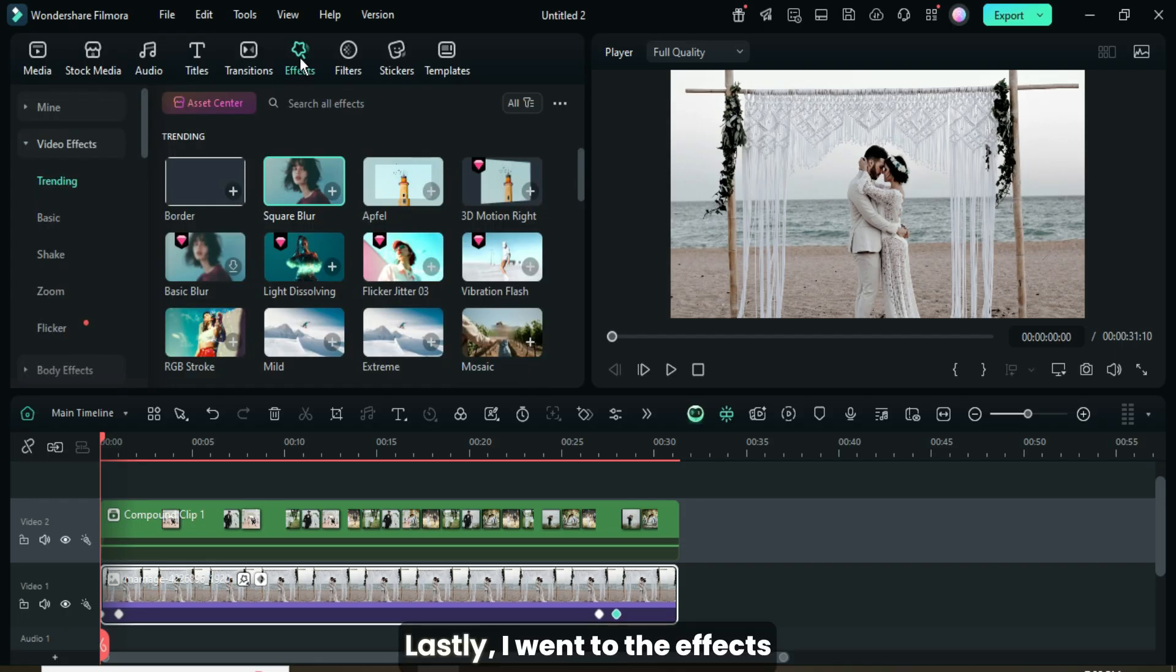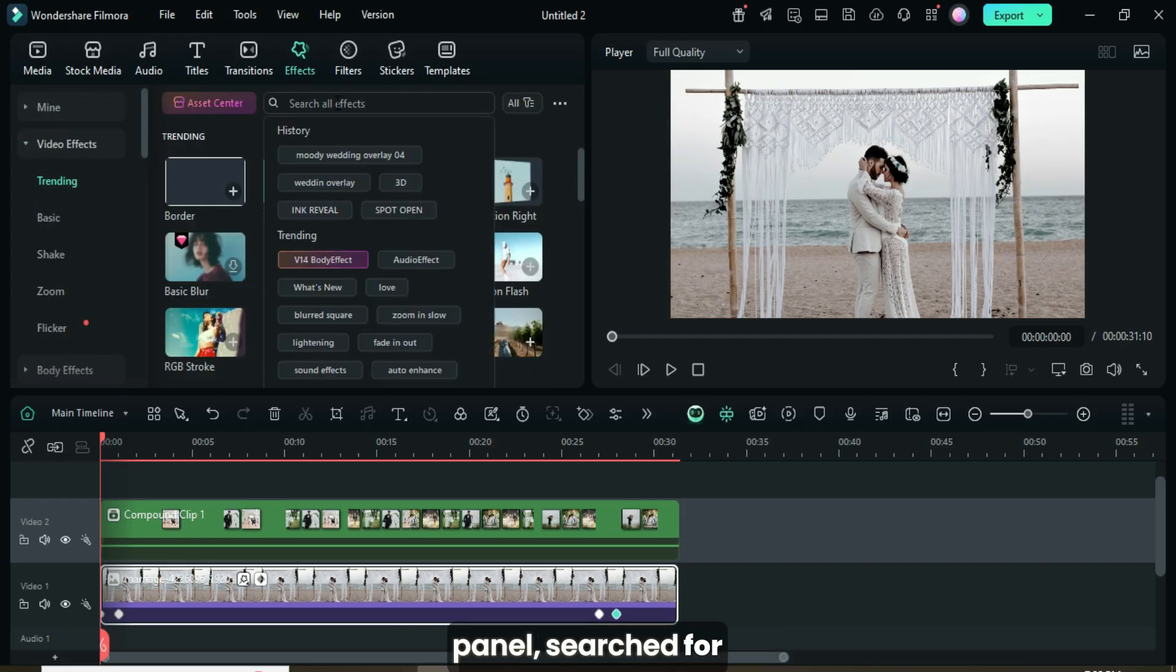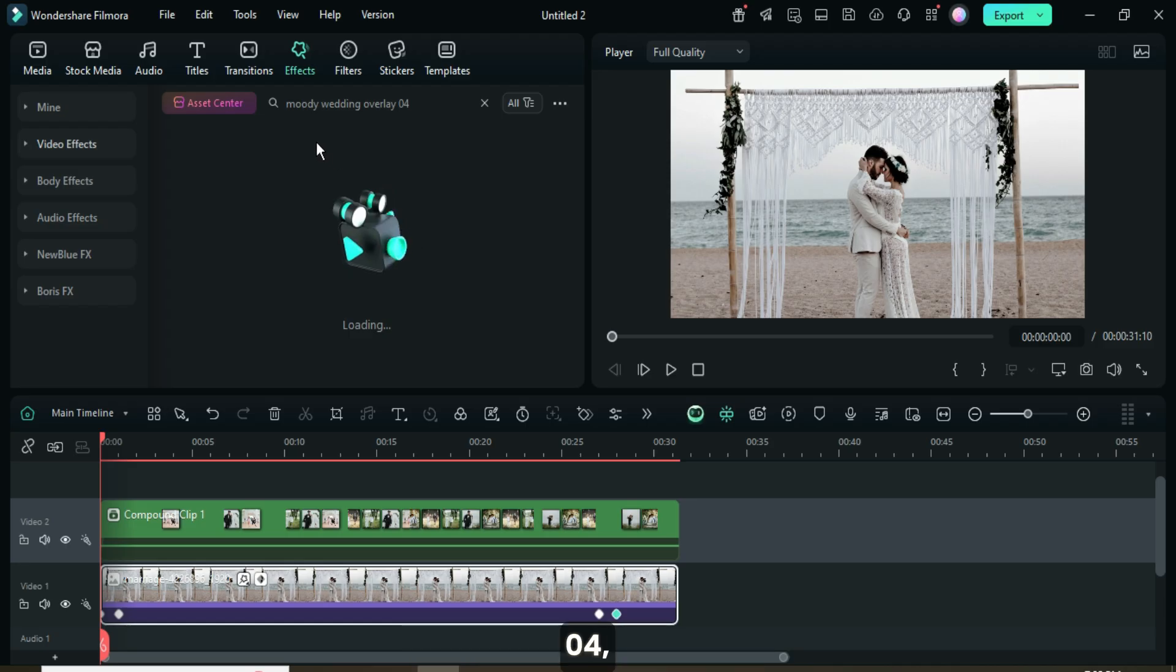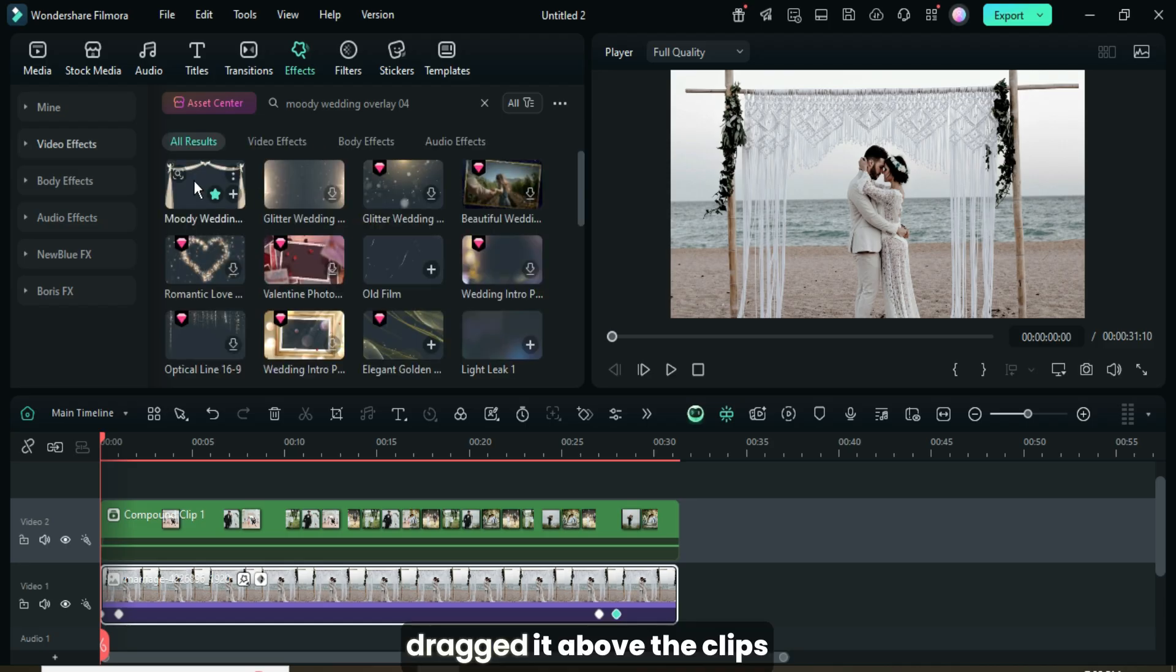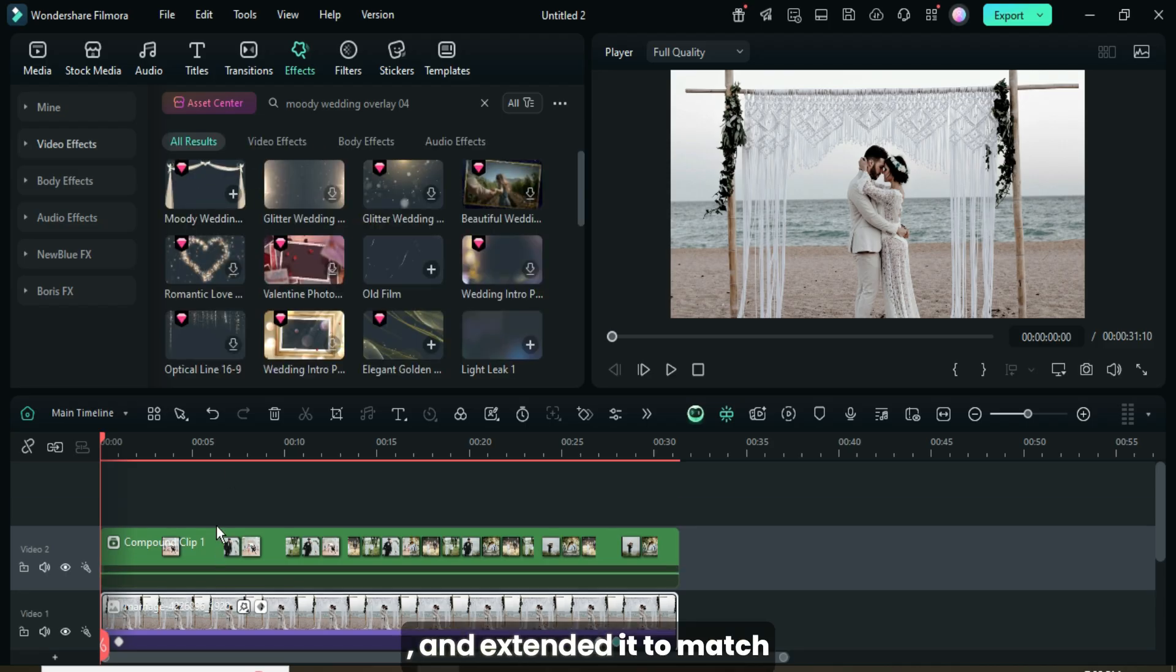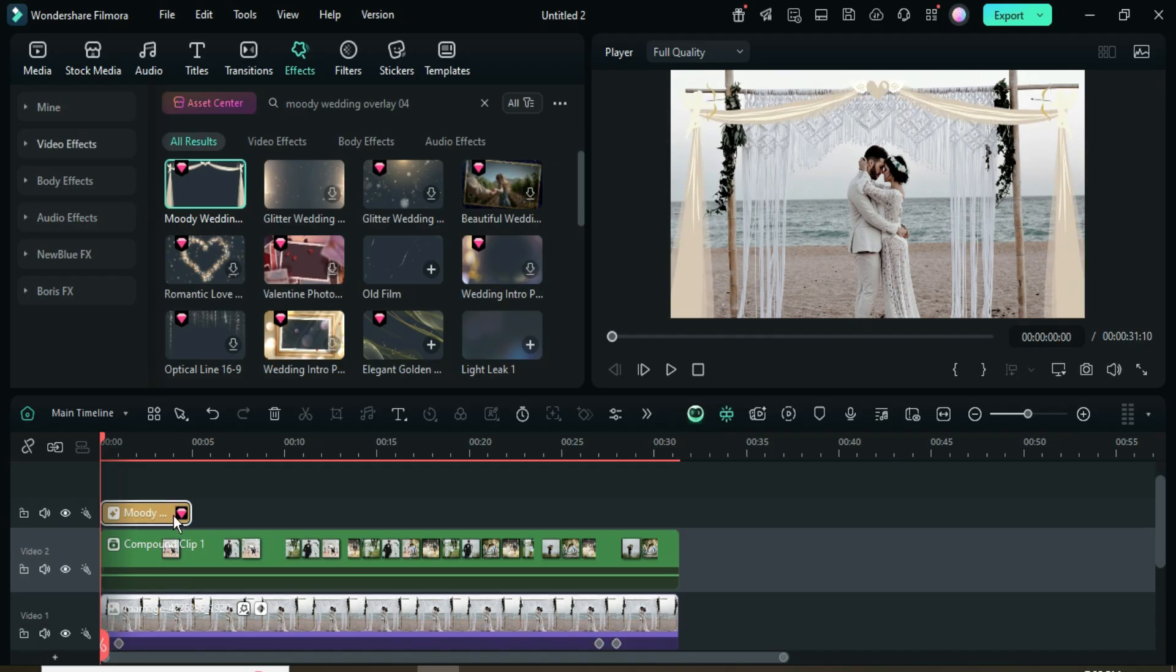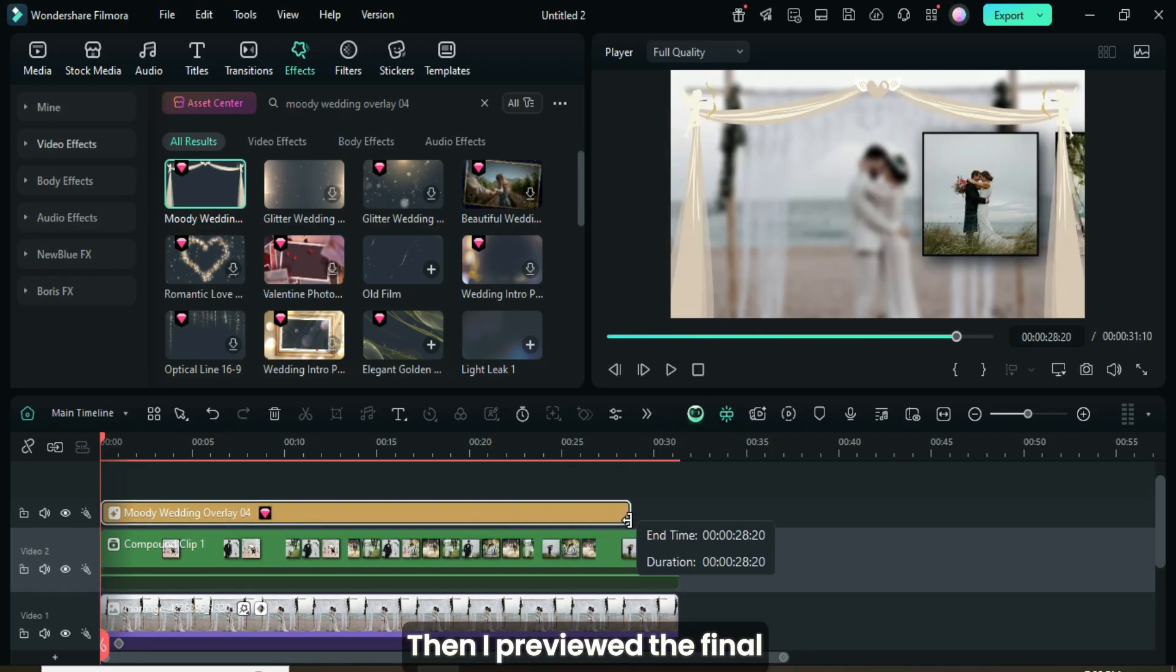Lastly, I went to the effects panel, searched for Moody Wedding Overlay 04, dragged it above the clips, and extended it to match the duration below. Then I previewed the final result.